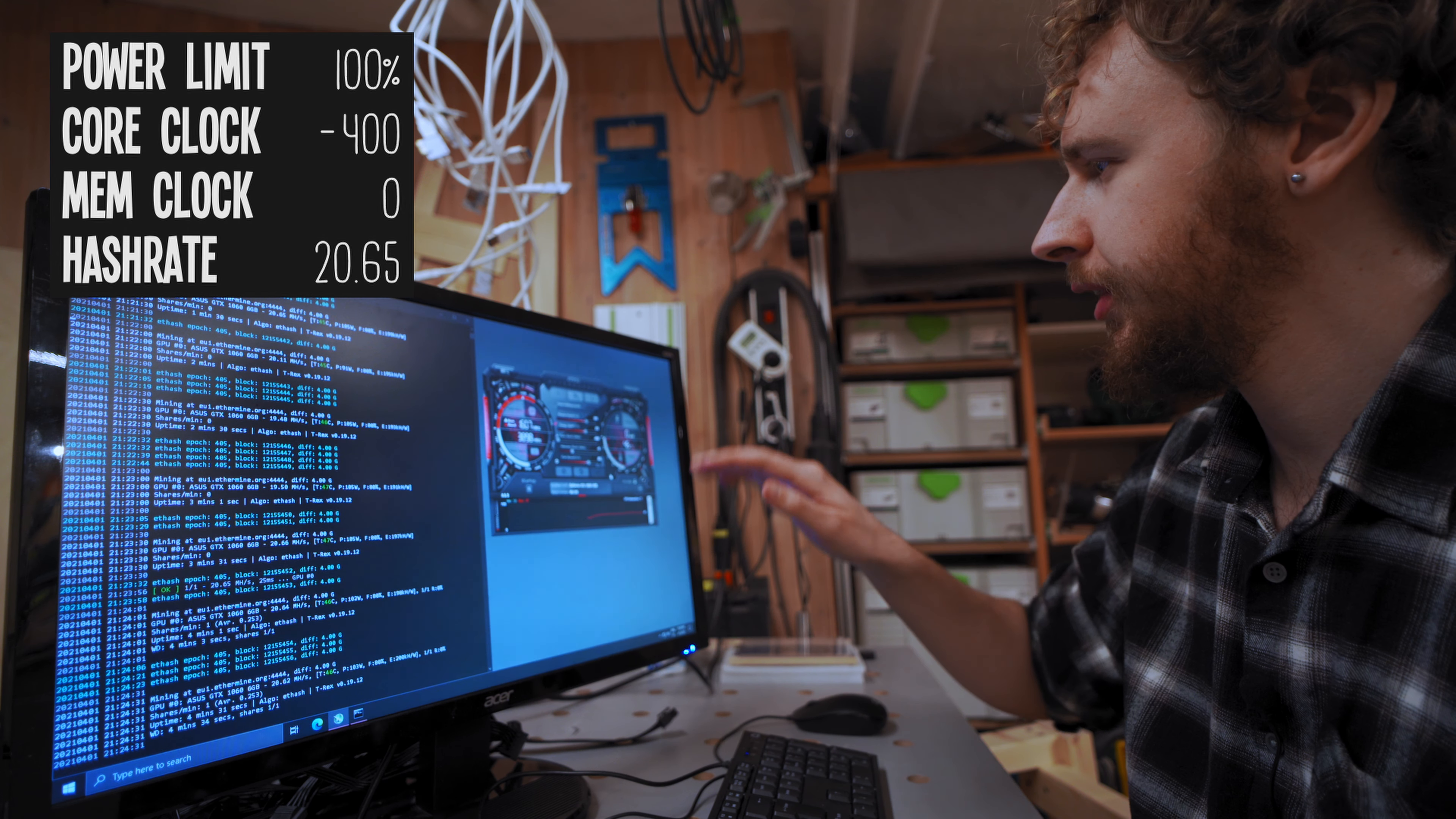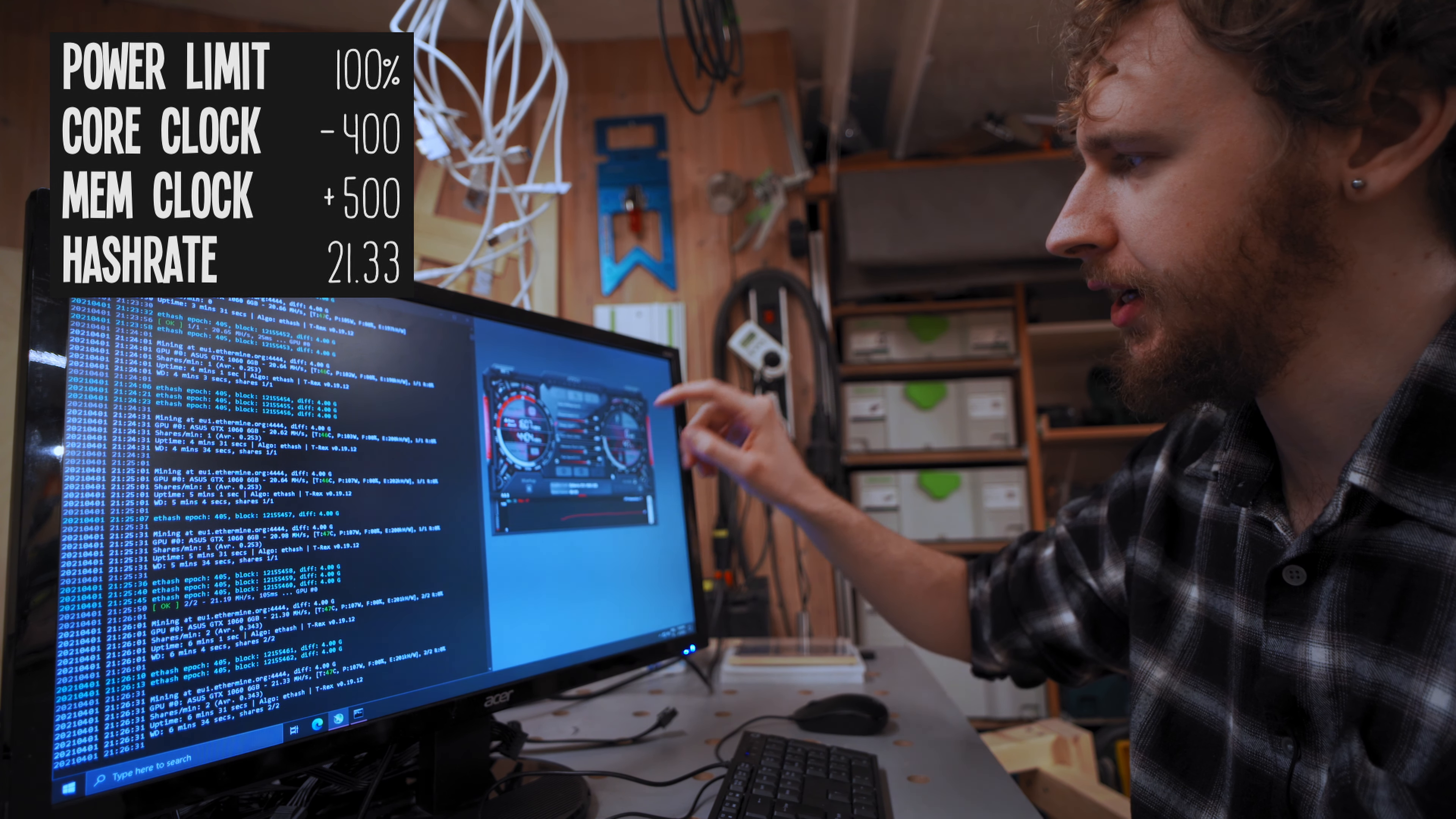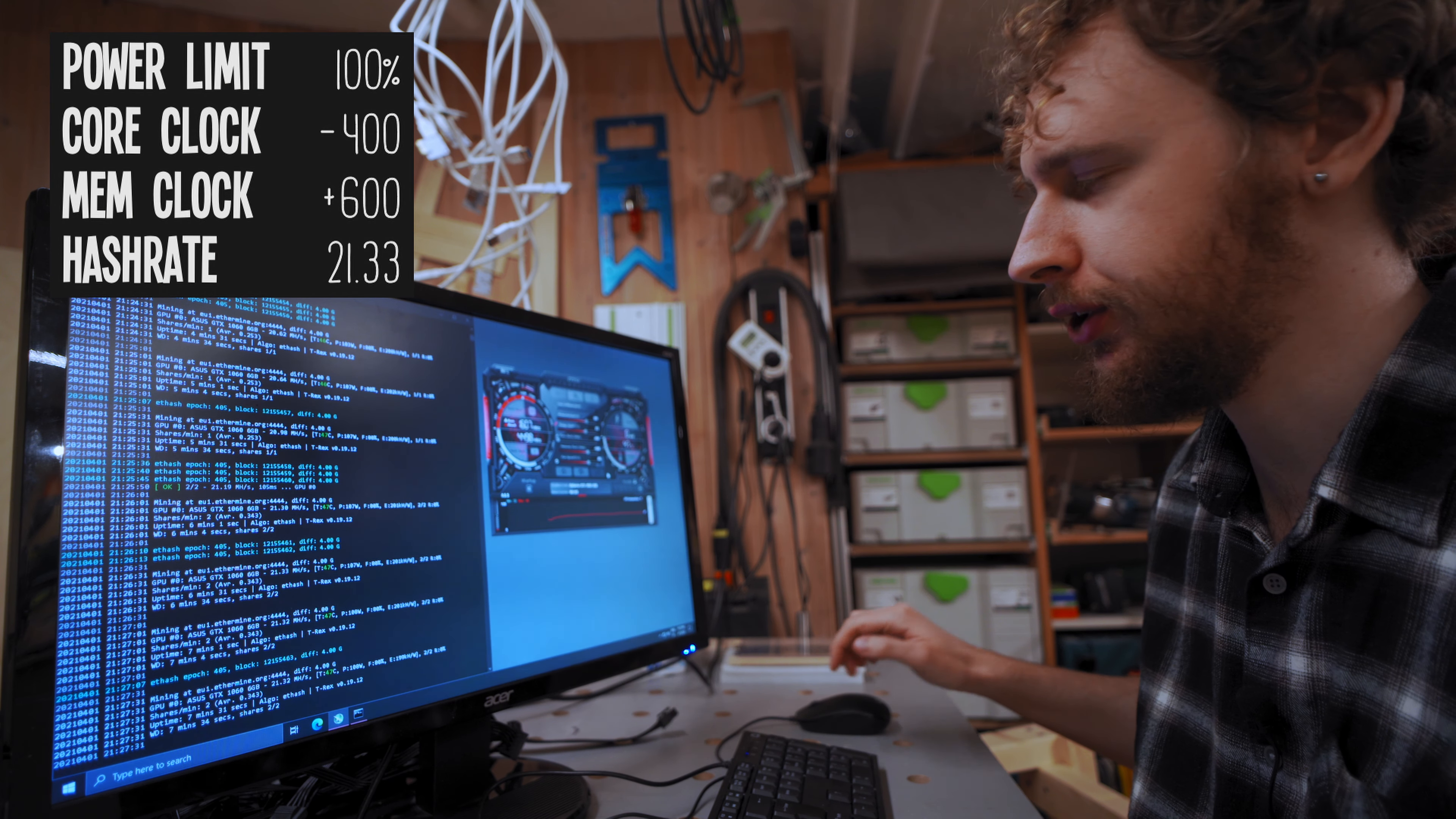So I'm gonna leave the core clock at negative 400 for now and I'm gonna start pushing the memory clock up. So what I usually do is I start with one big jump and then I take smaller incremental jumps from there. So let's start by jumping up to 500 and see where that gets us. Alright, so we seem to have settled at around 21.33 megahash a second. Now I have a sneaking suspicion that the core clock at negative 400 is actually holding us back here. So what I'm gonna do is I'm gonna do one smaller jump on the memory clock from 500 to 600. I'm gonna apply that and if I don't see very much of a change at all on our hash rate, I'm gonna try to bring the core clock back up to zero again. Yeah, so absolutely nothing happened there. Still 21.32 megahash.